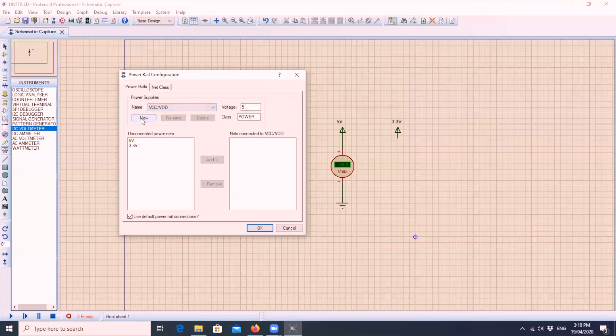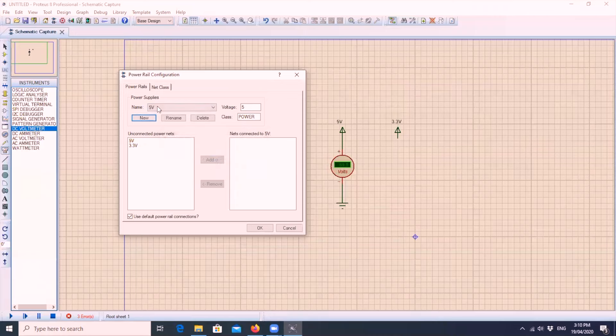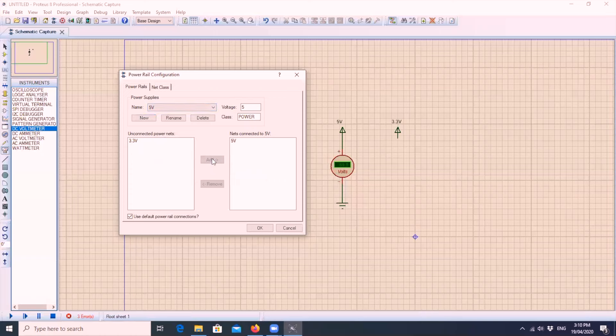You have to click new, then add 5 volts, 5V. Click OK. Then we need to click here the 5 volts and click the button add. Now it's connected to the net of 5 volts.